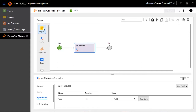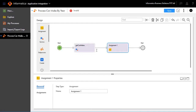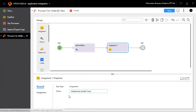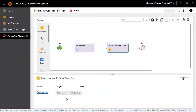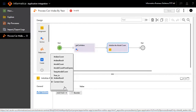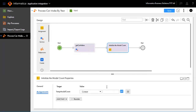Drag and drop an assignment widget between get car makes and End. Go to the General tab and name the assignment as Initialize the Model Count. Click Assignments to assign temp_model_count as count zero.